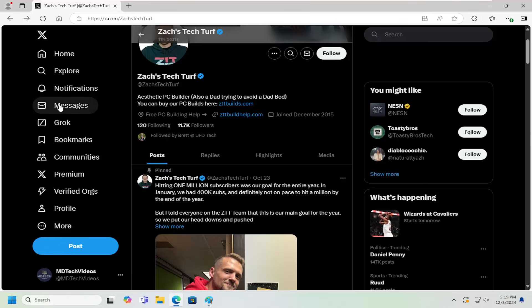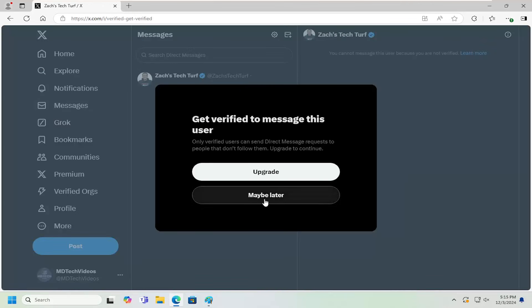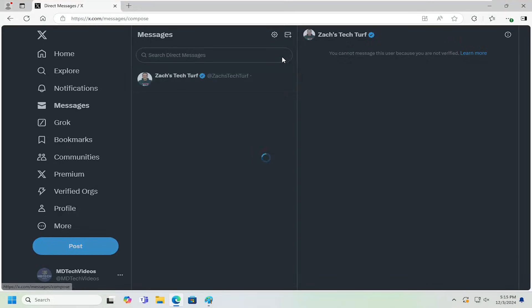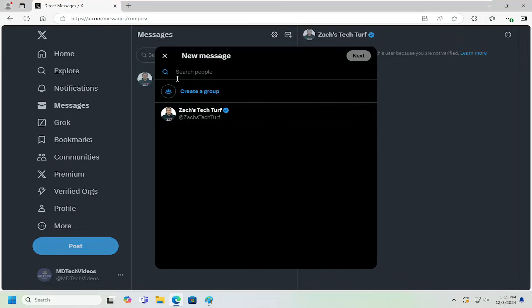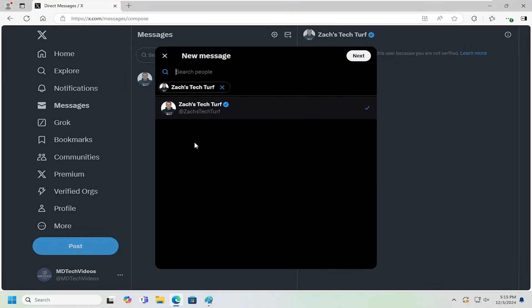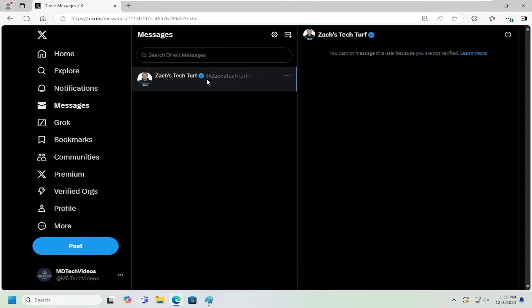And you can also select messages on the left side and then select maybe later. And you can go ahead and select the new message option and then actually search for a person, locate them, and then select next. And then actually type in a message here.